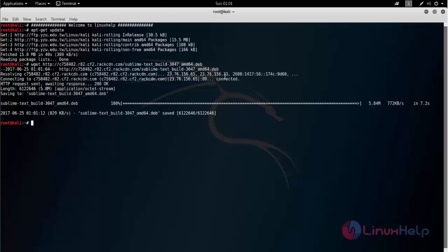To use gdebi, we need to install the package for gdebi. If you would like to use dpkg command, you can type this command: dpkg space hyphen i space package name. You can run this command to install Sublime Text Editor using dpkg command.